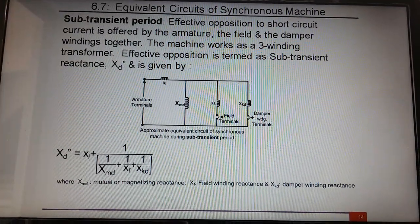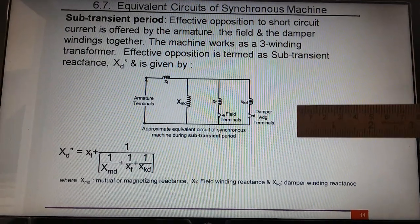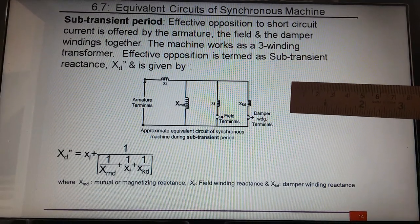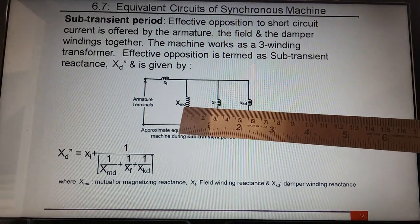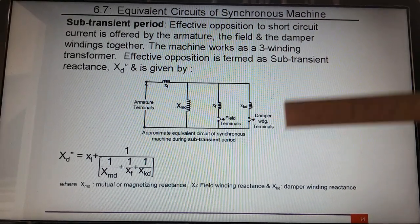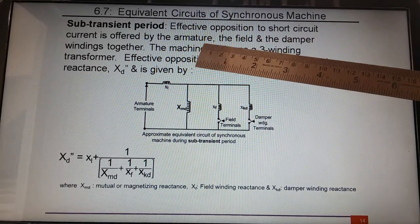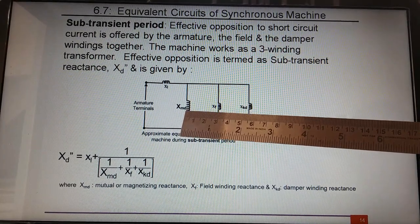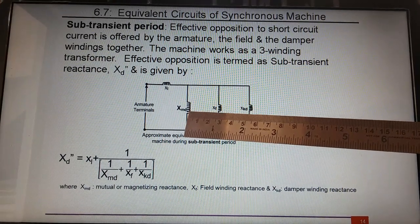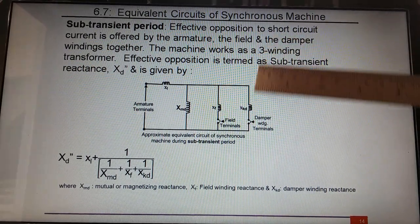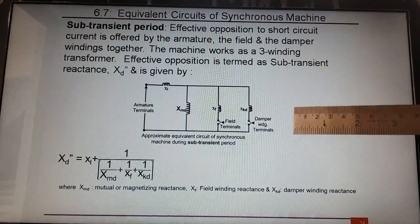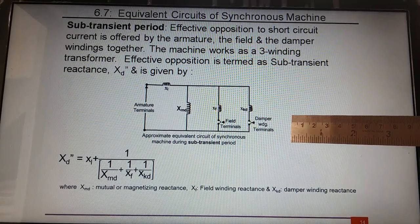The equivalent circuit displayed here is for when the alternator is suddenly short circuited. The conditions in the machine are those of a three-winding transformer, where the armature is the primary and the secondary consists of field winding and damper winding leakage reactance. The effective opposition to short circuit current is offered by XMD — the mutual reactance of the armature — along with the field winding and damper winding. The machine is working like a three-winding transformer, and the net reactance offered to the flow of short circuit current is what we are discussing.